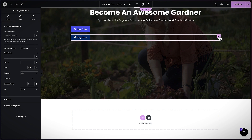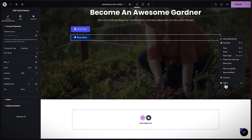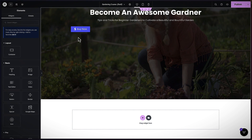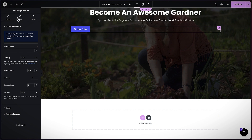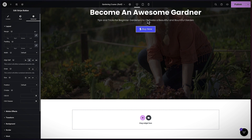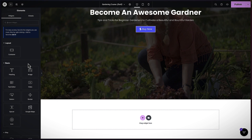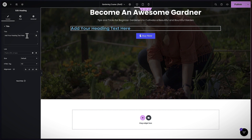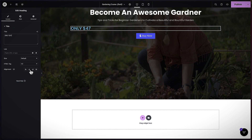I'll right-click and delete the Stripe one. Then I'm going to center the PayPal button. One thing I forgot to add is the price, so let's go back and grab our text element, drag and drop it, and I'm going to say 'Only $47.' I'll center it.